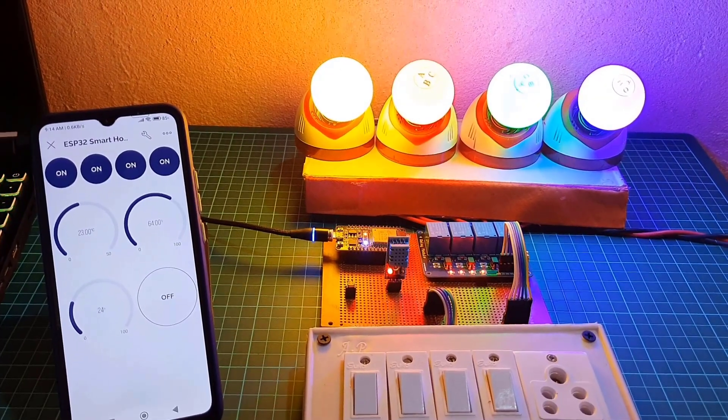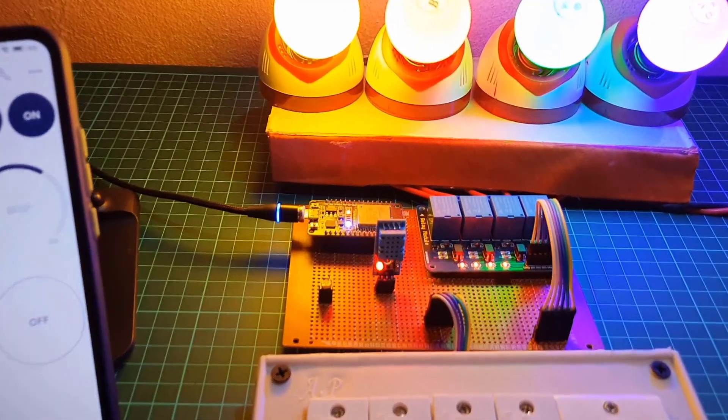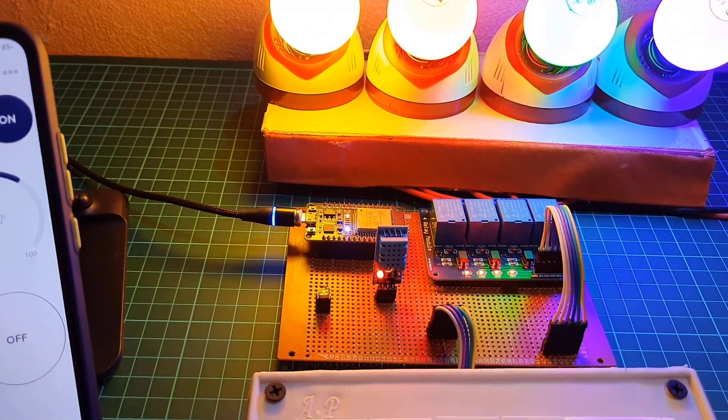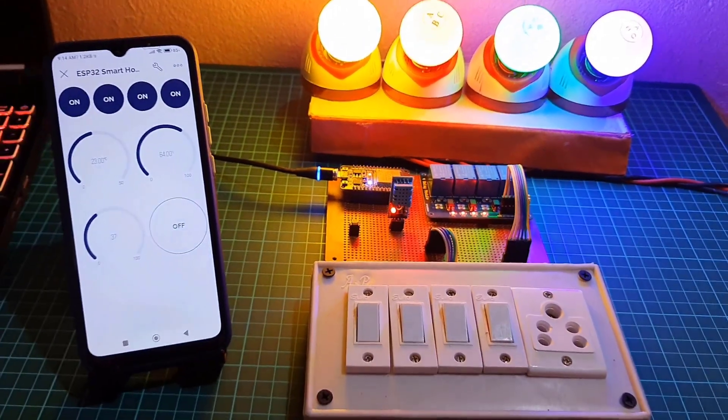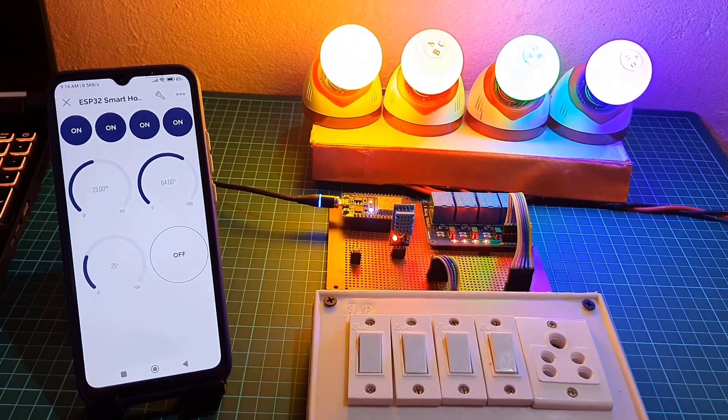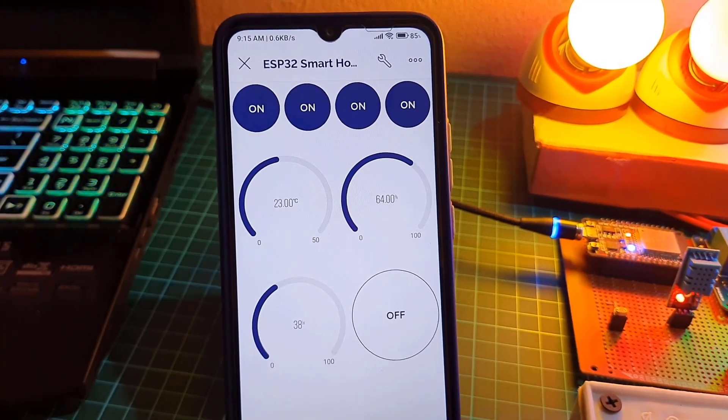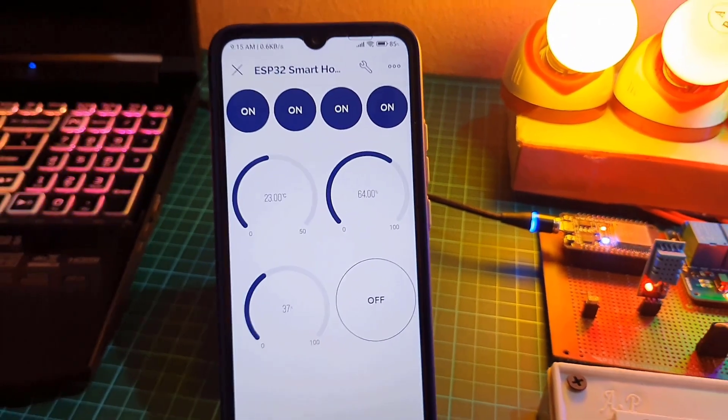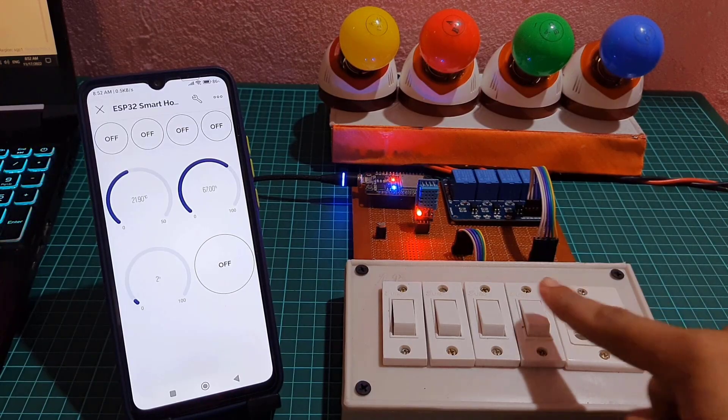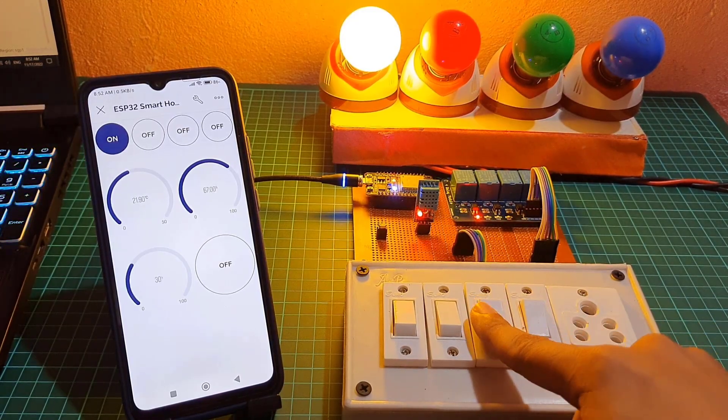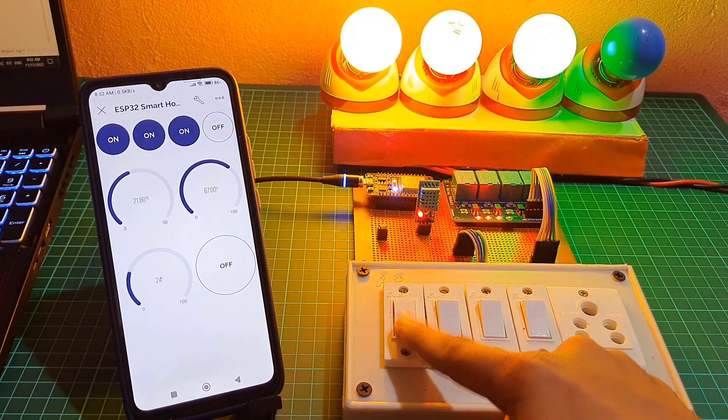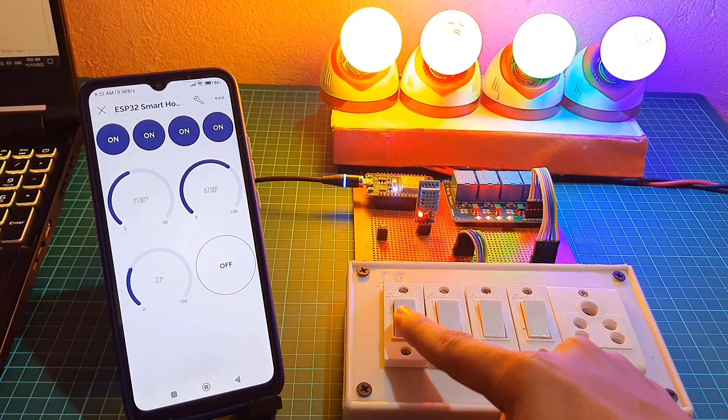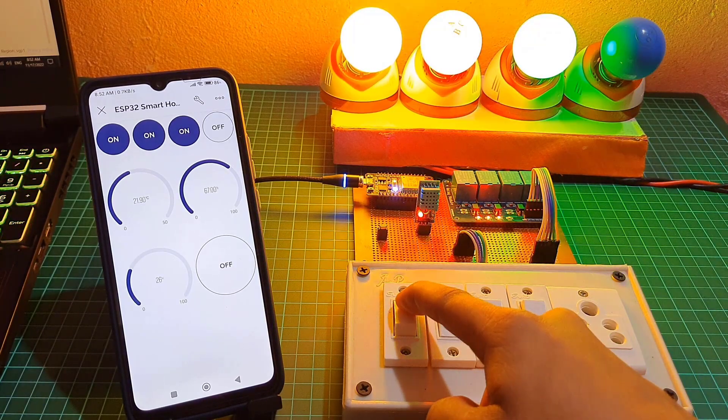If you see the blue LED glowing on ESP32 then it indicates that ESP32 is connected to your Wi-Fi router. So you can control the appliances remotely using Blink IoT app or Blink cloud web dashboard. You can also use manual switches to control these lights. This project works even when there is no internet connectivity.